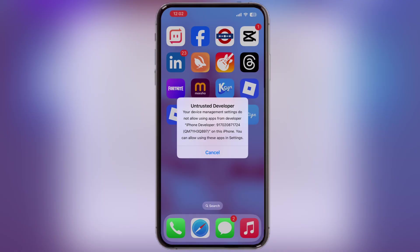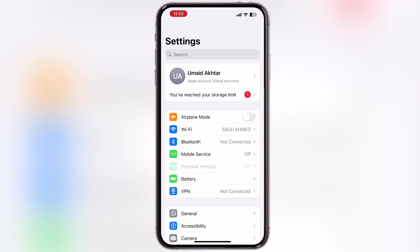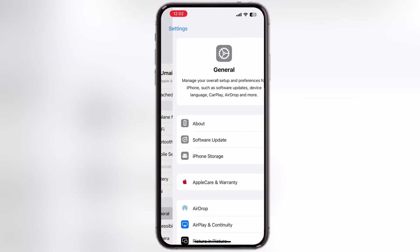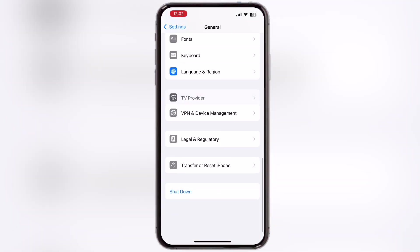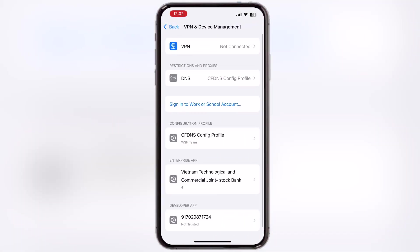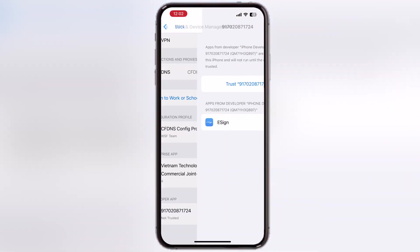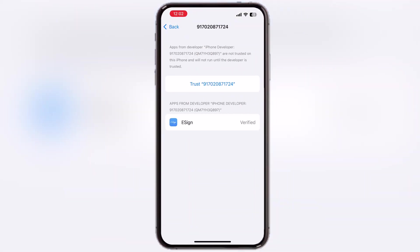If untrusted developer message pops up while opening eSign, navigate to settings, go to general, then go to VPN and device management. Now go to enterprise app, then simply hit trust and allow.